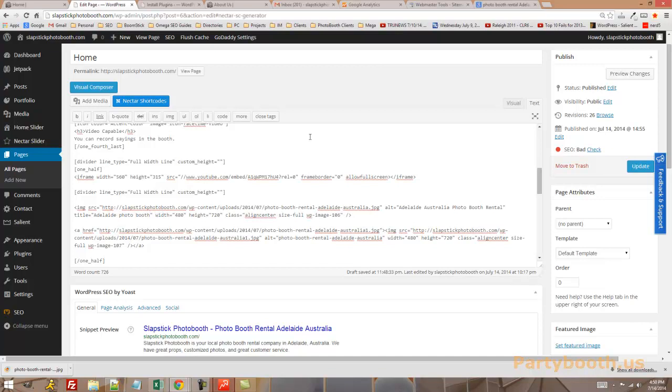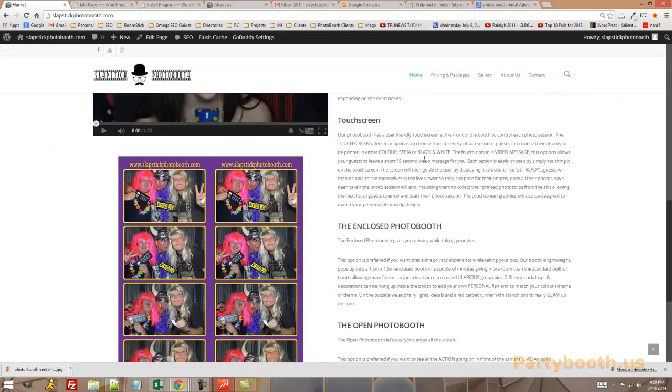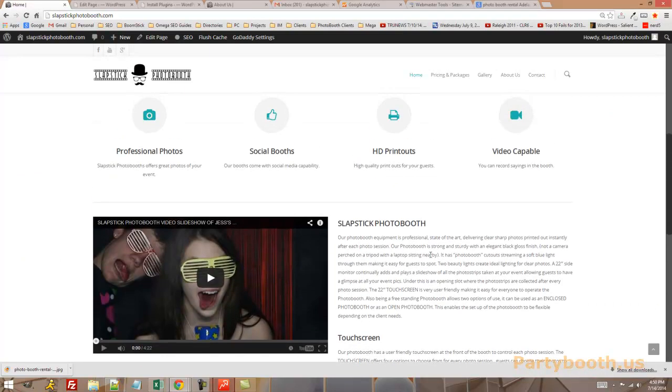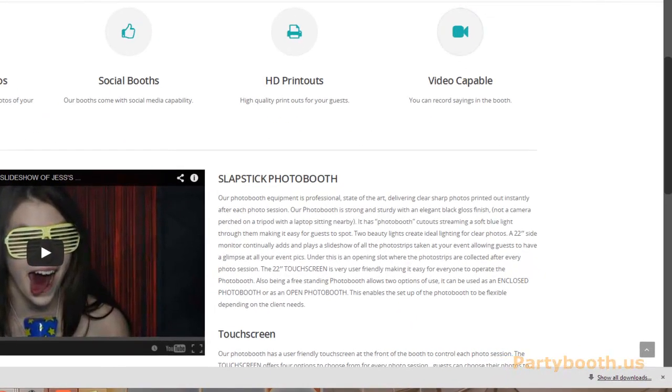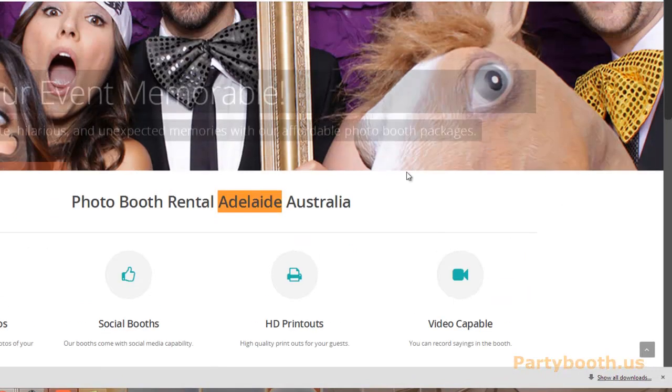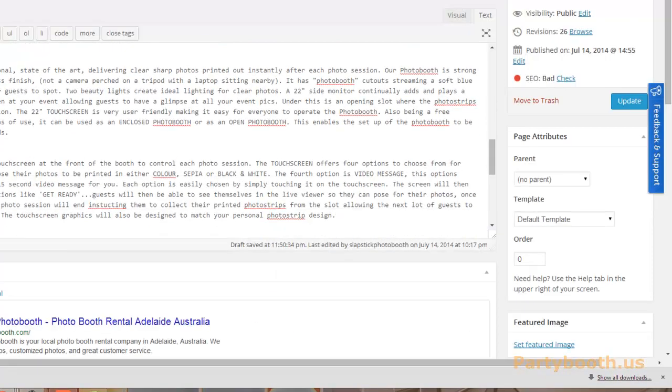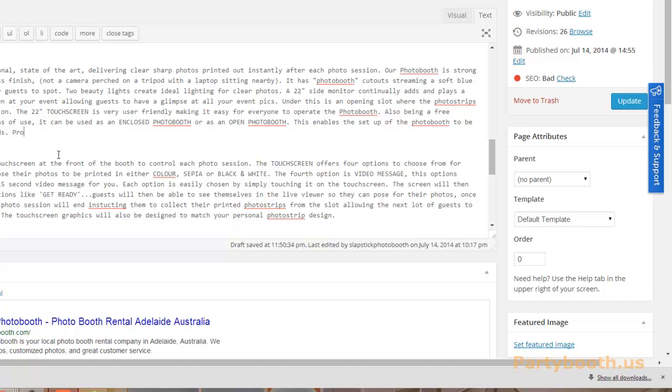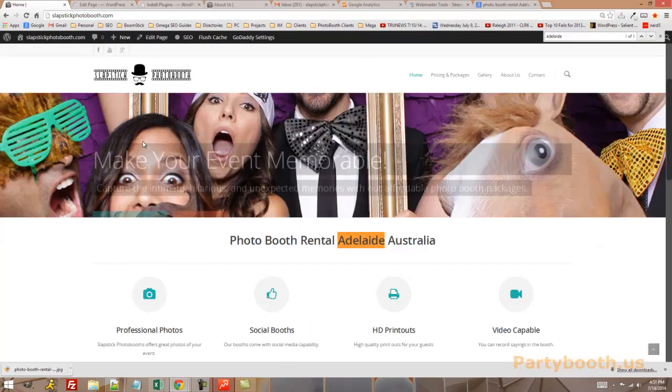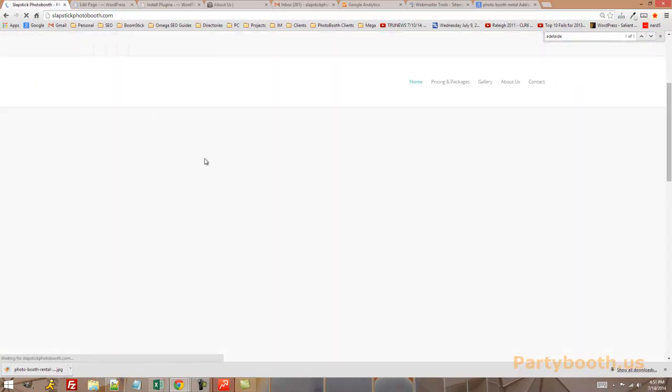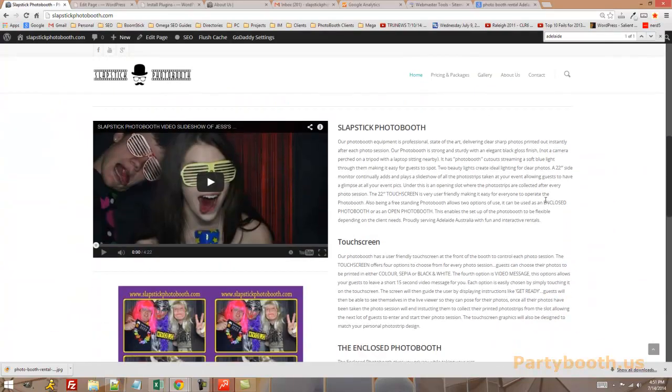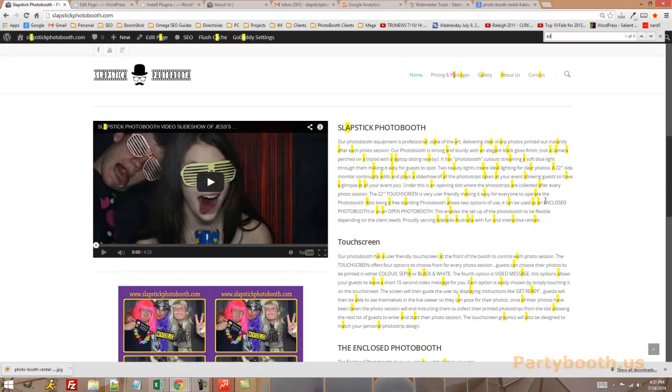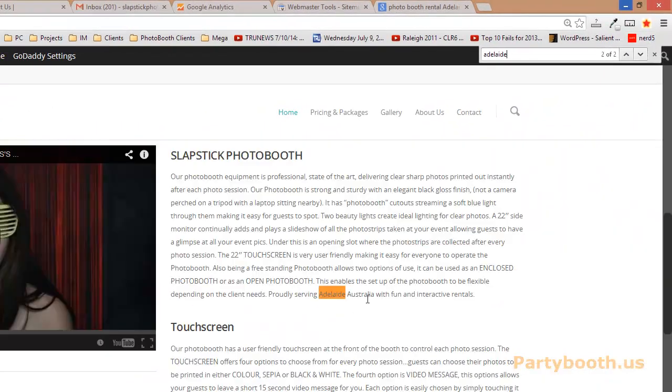Now we're going to look at the actual content of the page, which is this stuff right here. So the first thing you want to do is, is Adelaide in the content. It doesn't appear to be, it only appears to be right here. So I'm going to put Adelaide in the actual content. I'll just put like something proudly serving Adelaide, Australia with fun and interactive rentals. All right, so I'm going to hit update. Now Adelaide, is it in the content? Boom, it's right there.